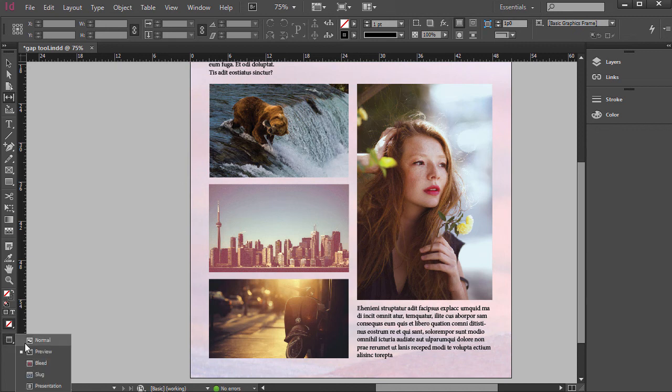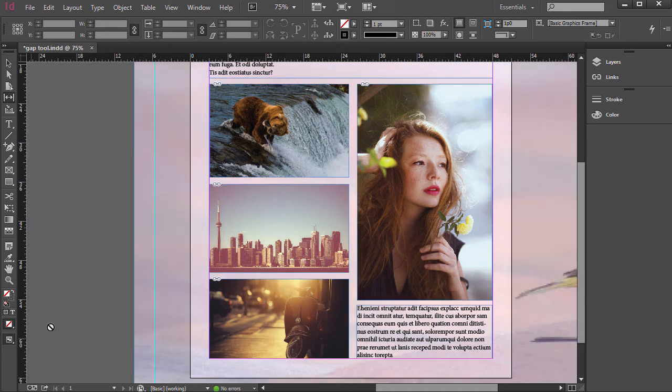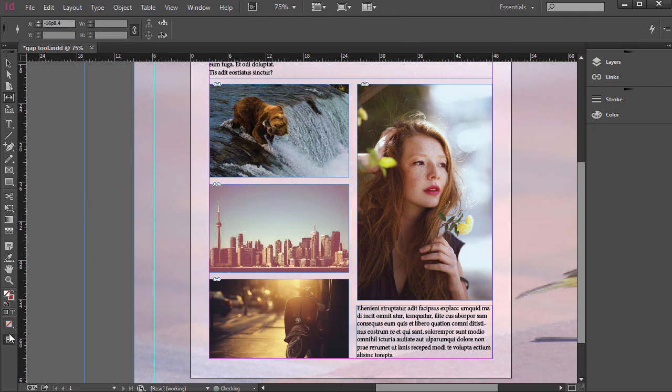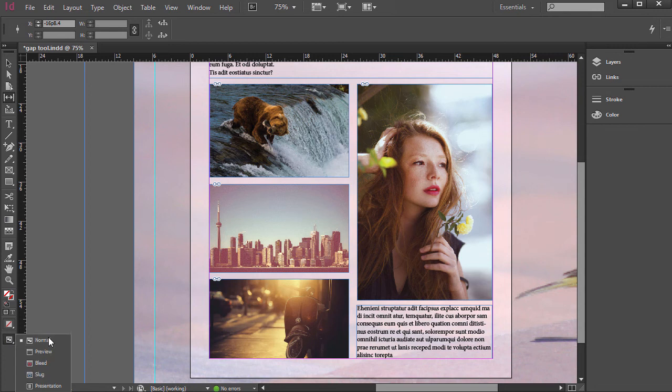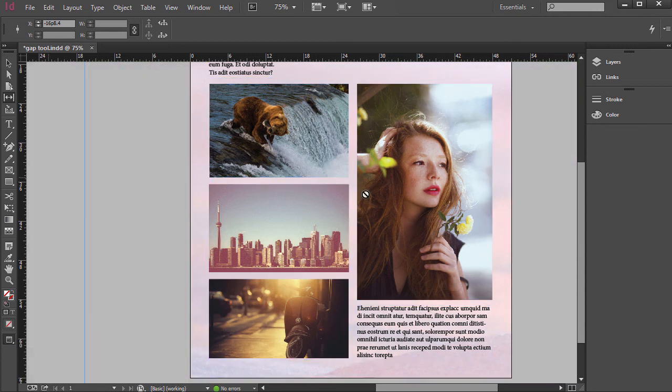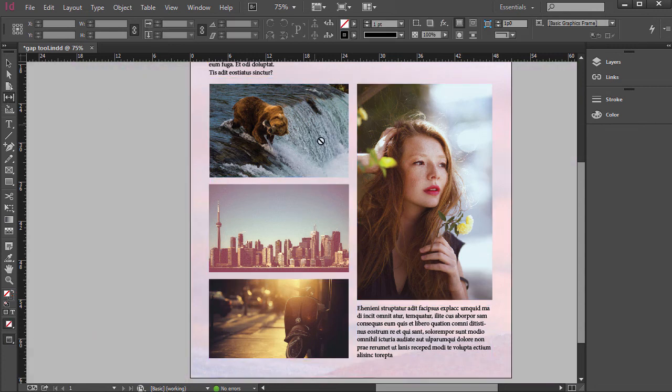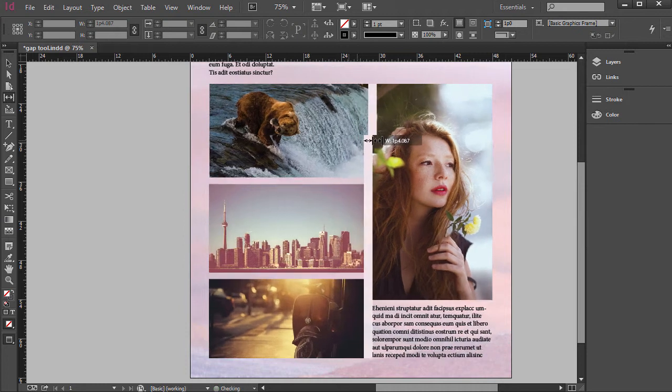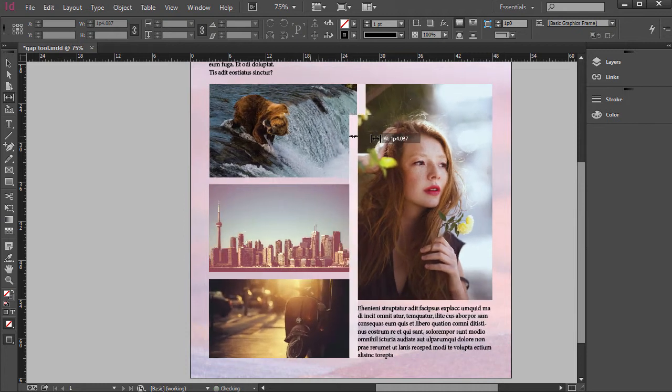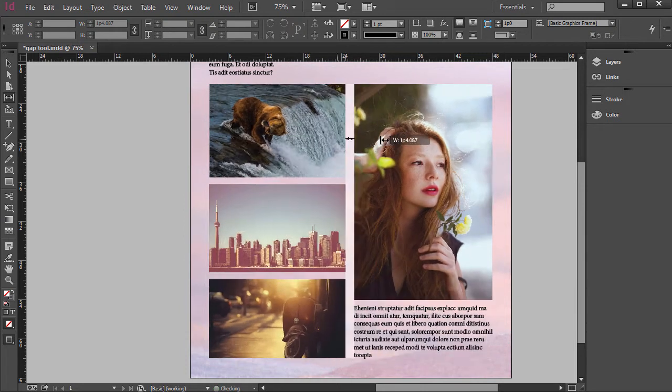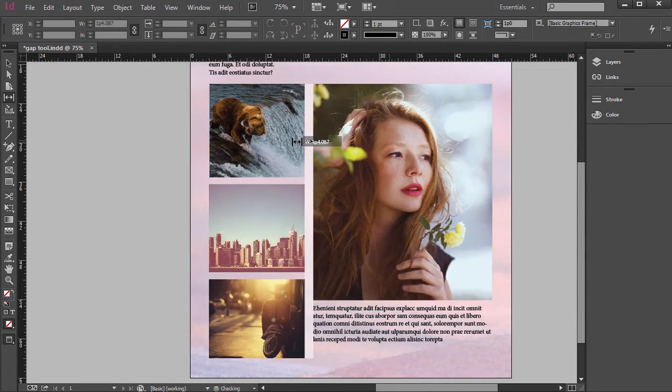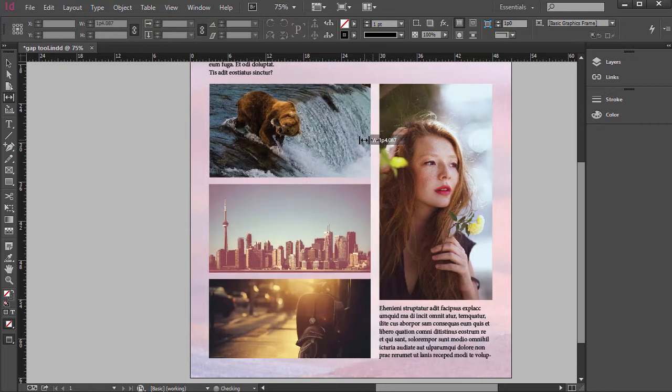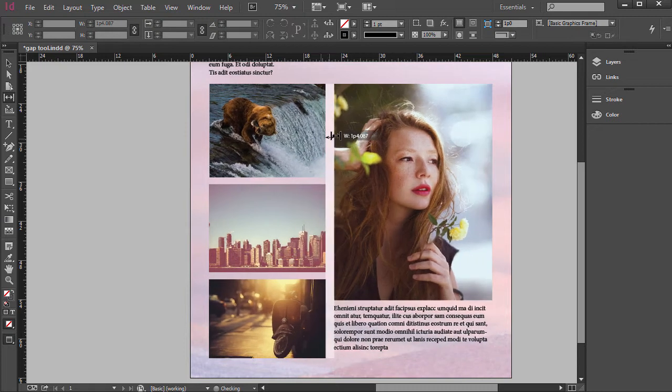If you click and hold down on the preview, if you put normal, if you pull a guide out here, you'll see those are perfectly aligned. Alright, so I'm going to go back to Preview, Gap Tool. It's just a quick way to move photos but keeping that proportion the same between them. So it's pretty cool in that regard.